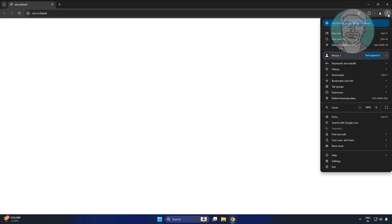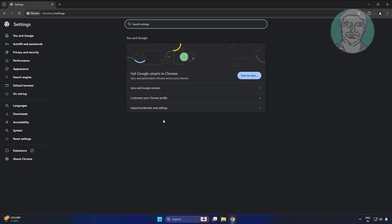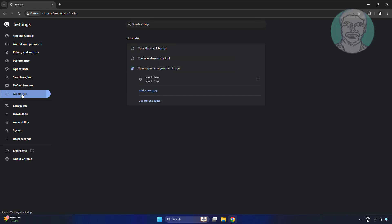Click the 3 dots, click Settings, then click on Startup.